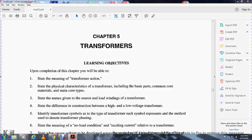Chapter 5: Transformers. Learning objectives: you'll be able to state the meaning of transformer action, the physical characteristics of the transformer including the basic parts, the common core materials, main core types, the names given to the source and load windings, and the differences in construction between high and low voltage transformers.